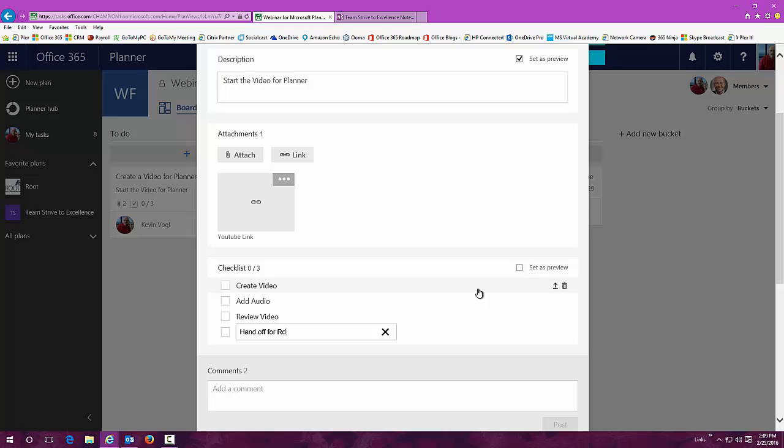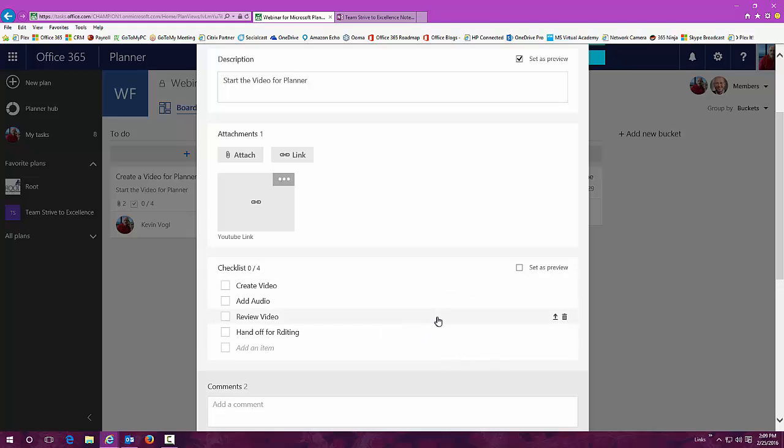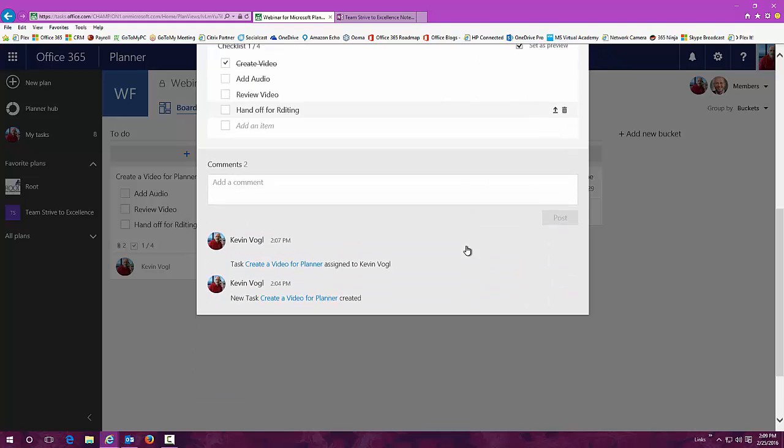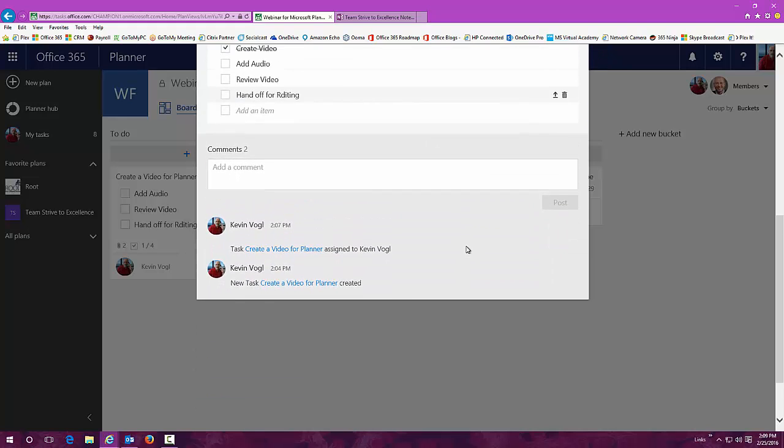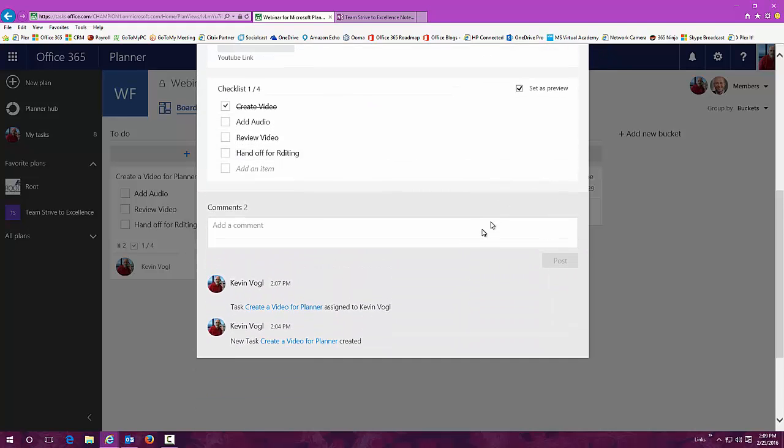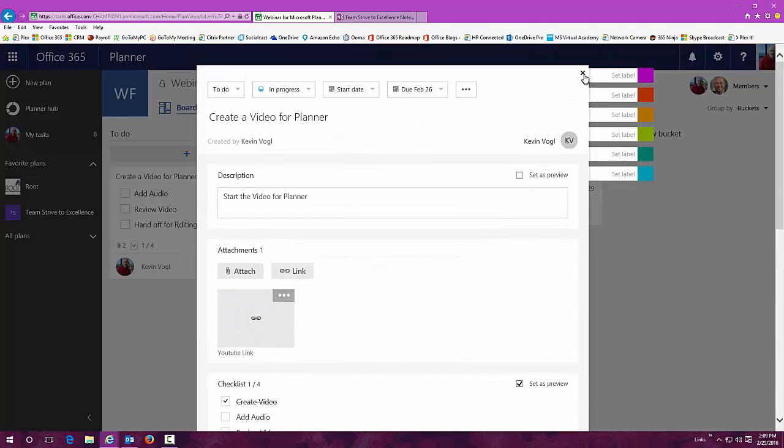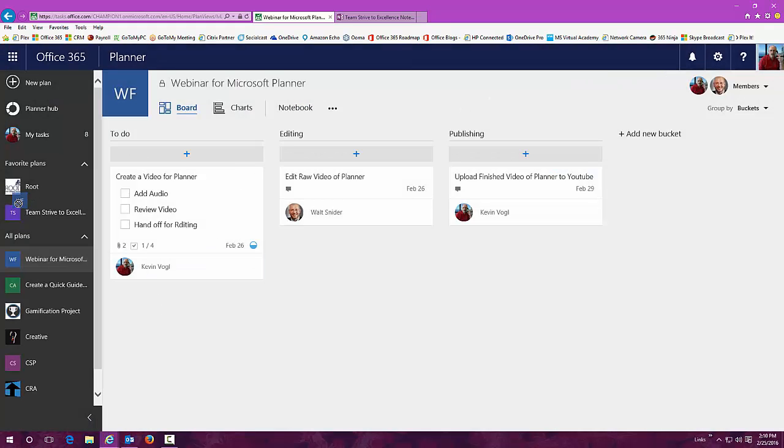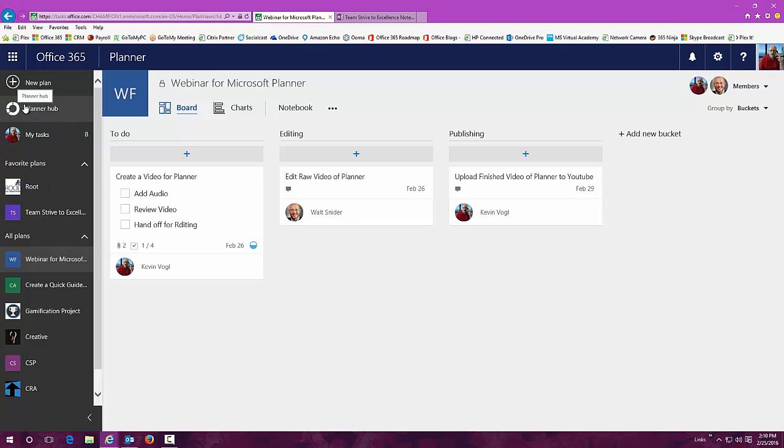Once we do this, you can go in here and start checking things off. So for instance, created the video, I did that. I can set this as a preview and you'll see that what that will do on your tasks out front is give you the ability to see what's not been done on that task and be able to check things off from there.